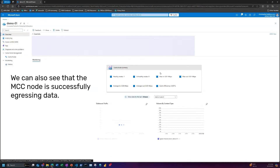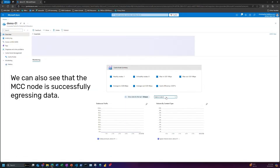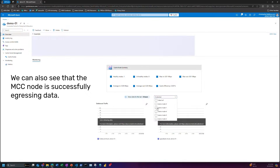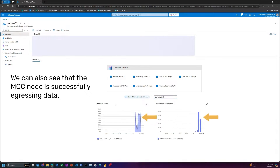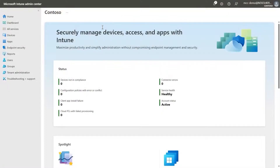We can also see that the Connected Cache node is successfully egressing data. Next, I've prepared a demonstration of how you can use Intune to deploy the DO cache host configuration policy to your enterprise managed Windows devices to point them towards your Connected Cache node.